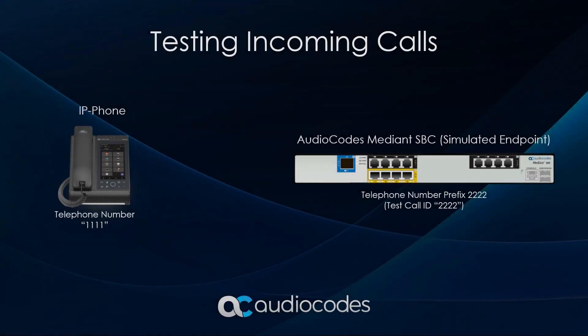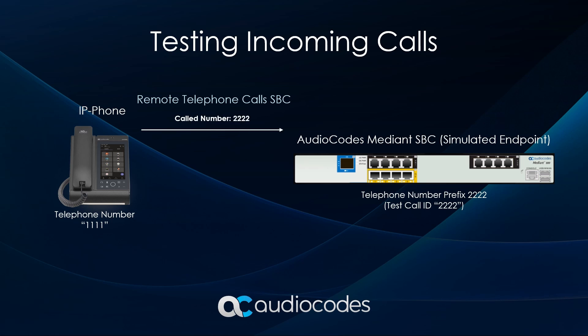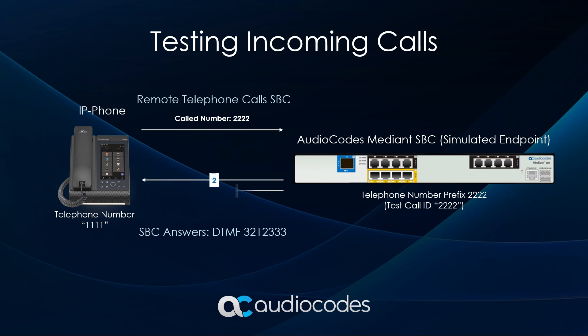To test the incoming call, dial 2222 from the remote phone. The SBC will play the configured DTMF sequence.